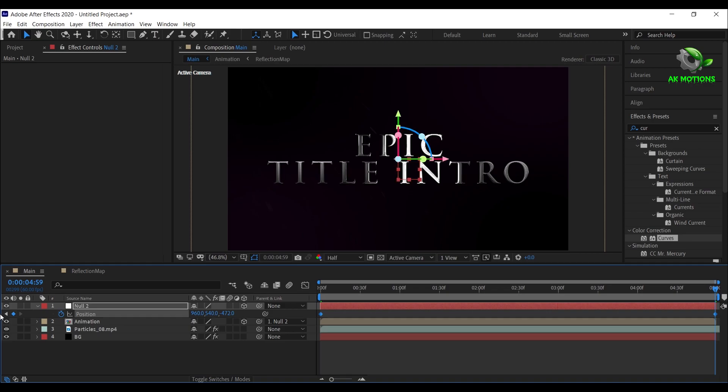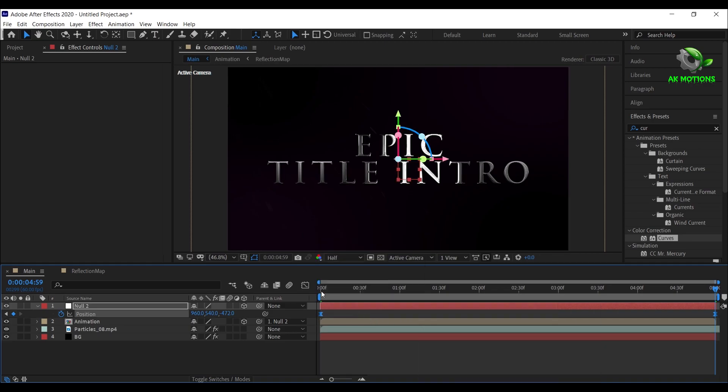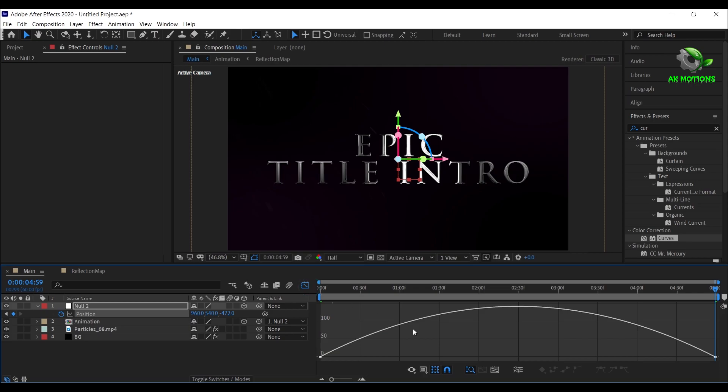Select both the keyframes, right click and easy ease them. Go to graph editor and adjust the graph as shown.